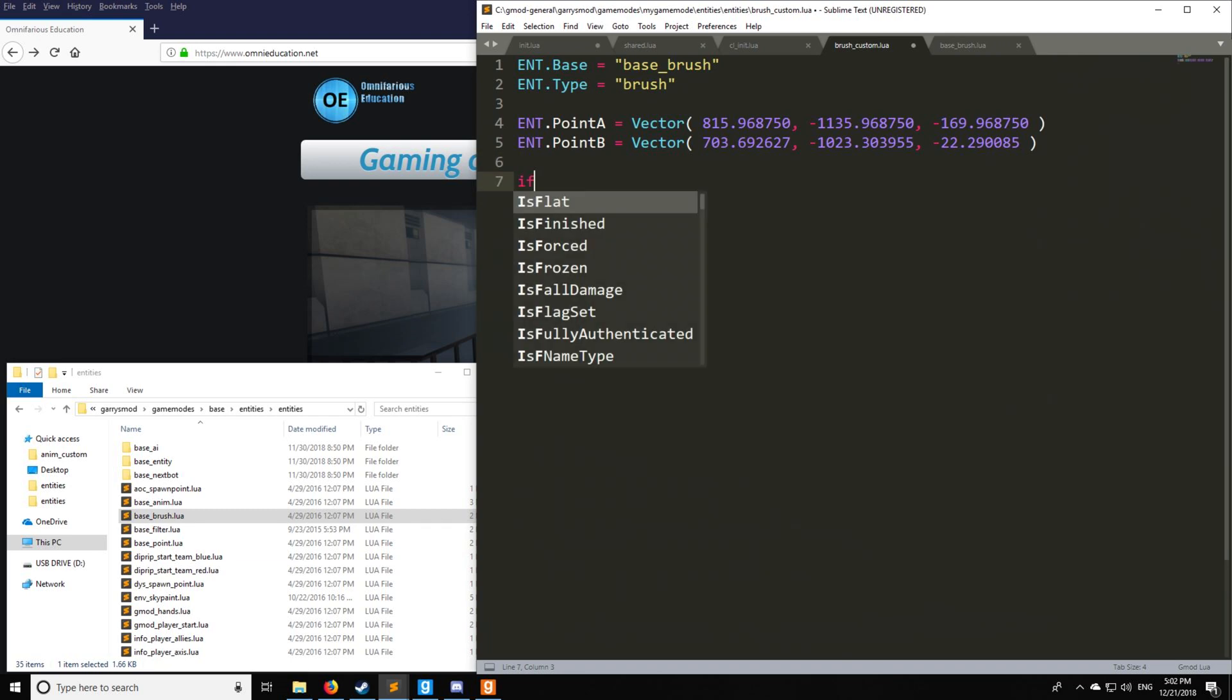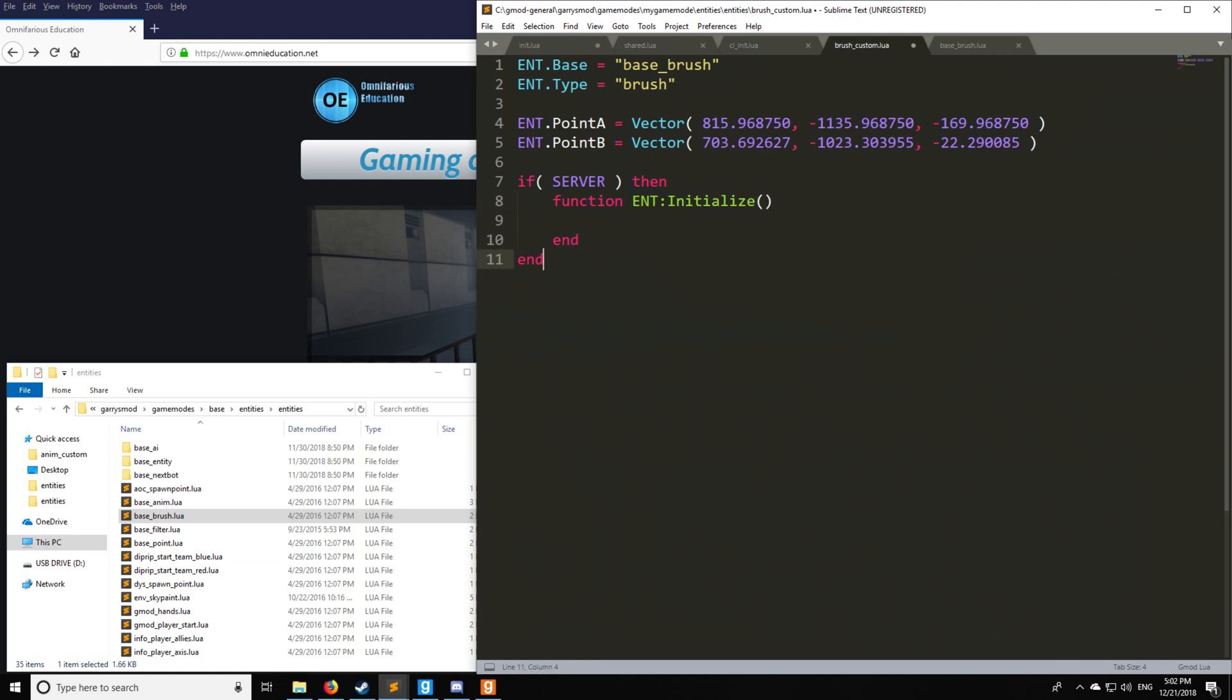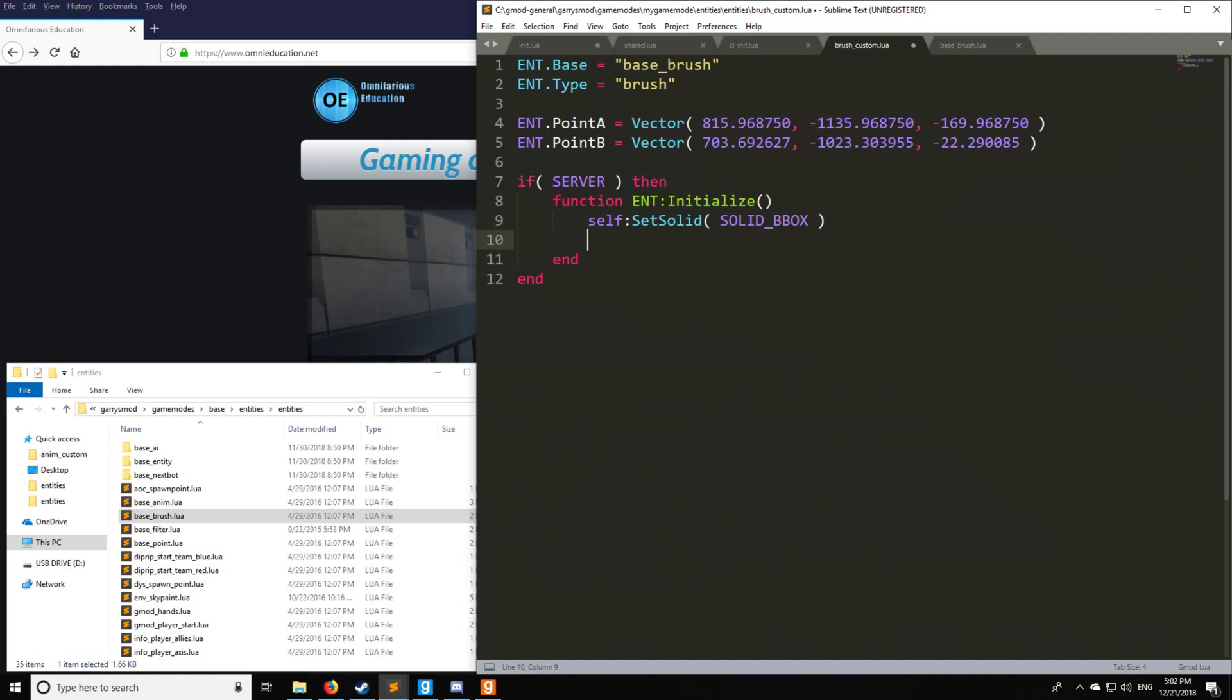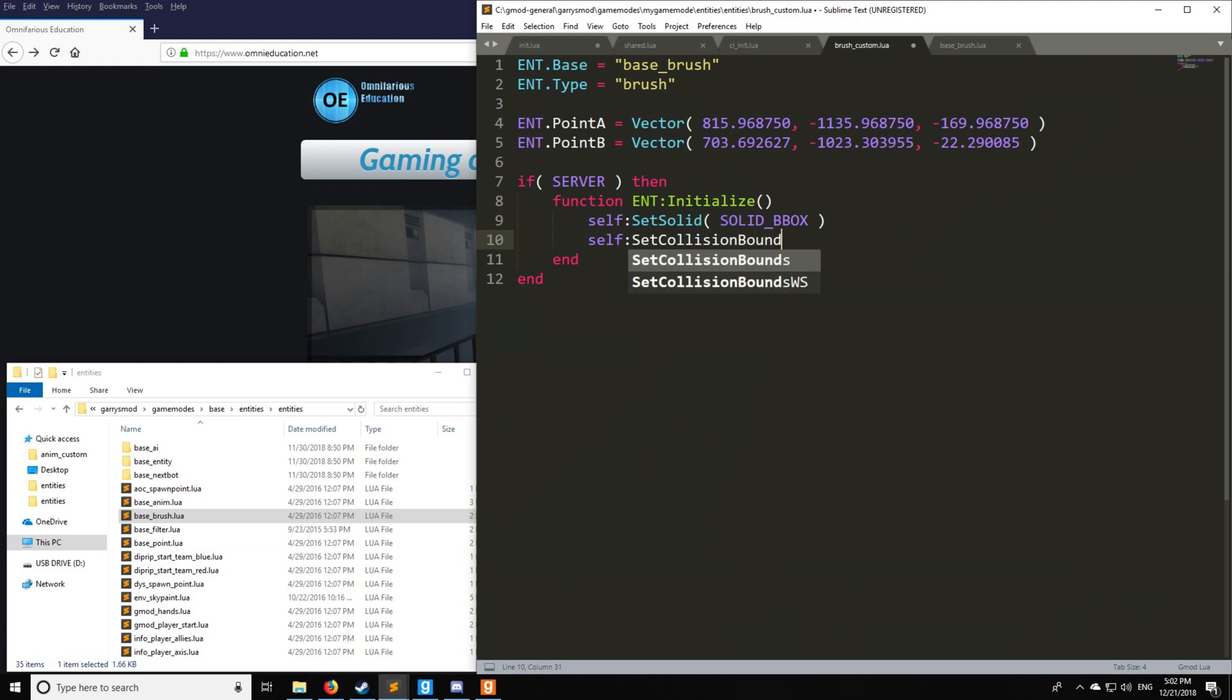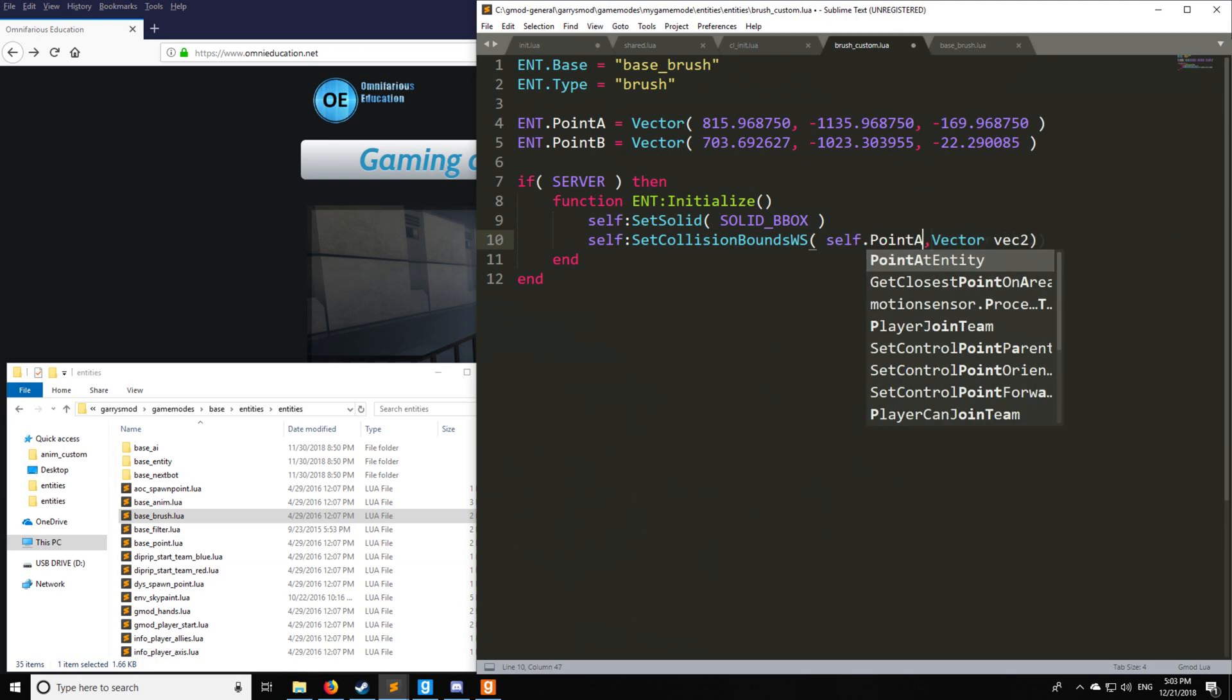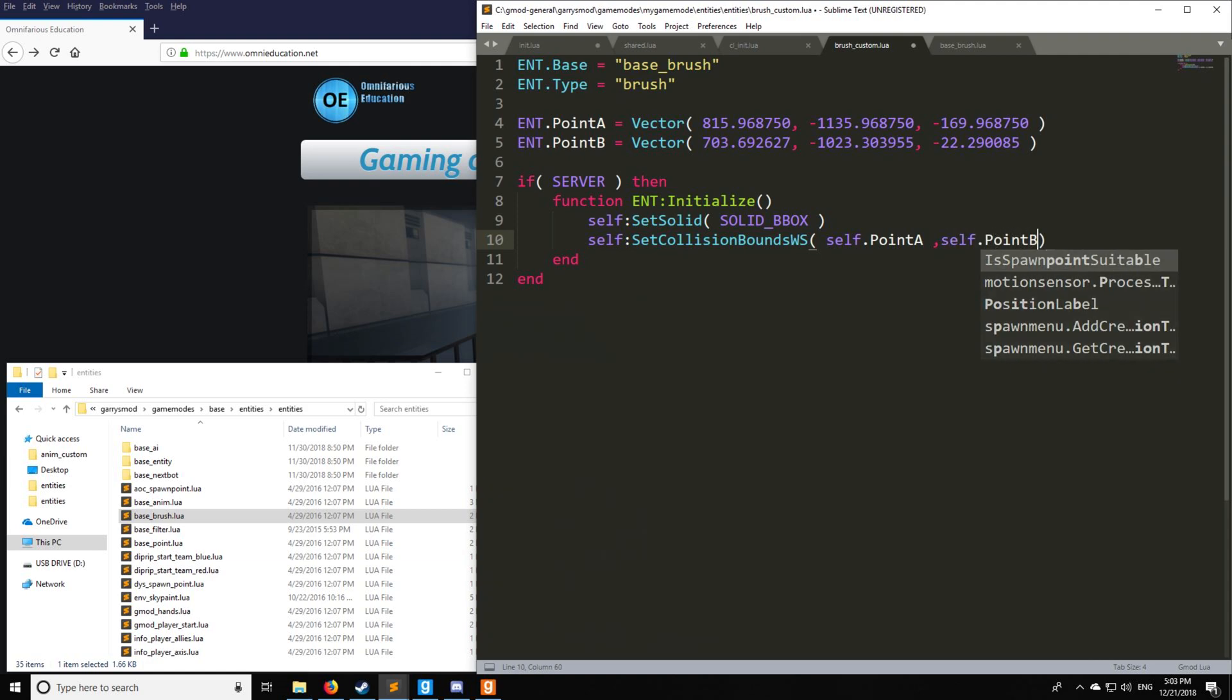So because this is server only, we're going to have if server and that's it, no clients or anything like that. And then we're going to use initialize. And in initialize, something very important that you need for a trigger to work is to set it solid. Because if it doesn't have any collision to a player, then a player can actually trigger it. So very important to do that. And then we're going to be doing set collision bounds. And we're going to be using WS, and we're having a vector one and a vector two. Well, we have vector one and vector two up here. Now remember to address anything that is related to int, in this case, which is left of the colon, you must use self. So instead of int dot point A, we have to use self dot point A, just like that. And likewise, for point B as well. So now we have initialize set up.